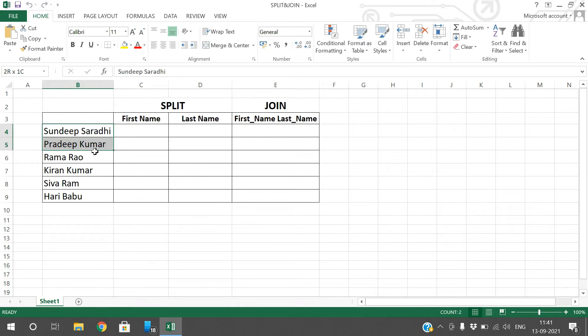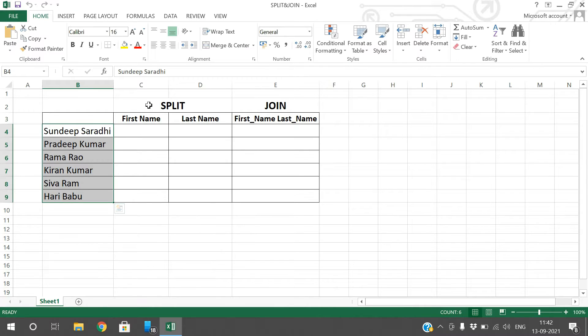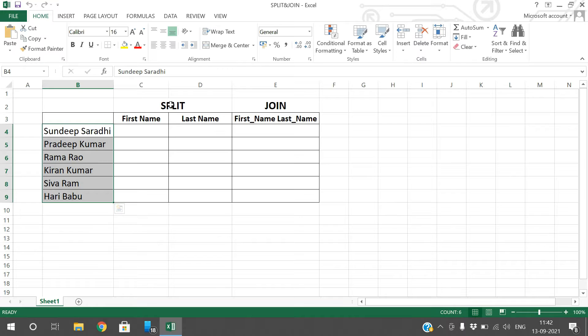I have around six names with two different name columns: first name and last name. The first concept is how to split the first name and last name, and then how to join the first name and last name. First, let us start with the split function.